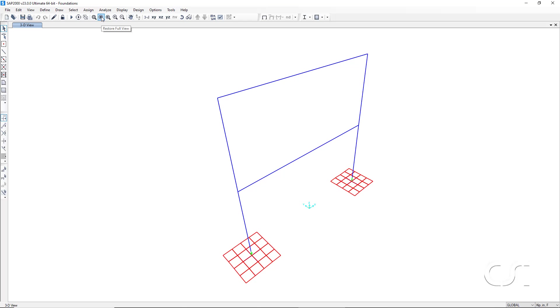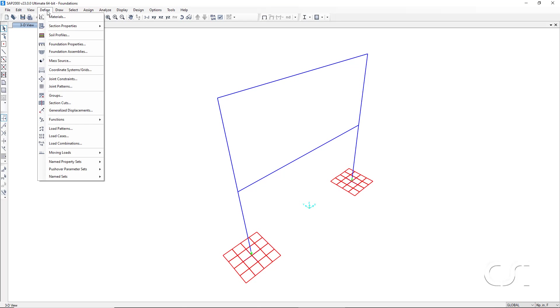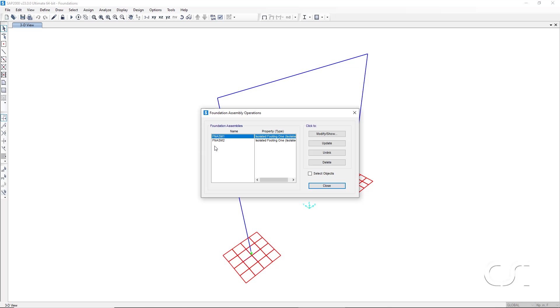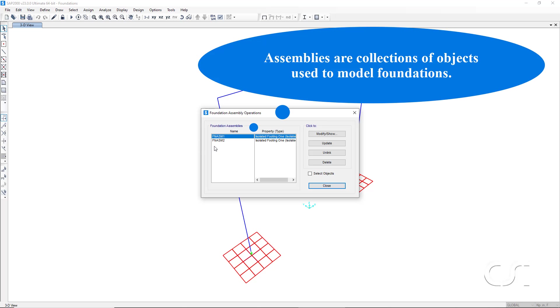If we return to the define menu, the foundation assemblies command allows us to see all the foundation assemblies in our model. In this case, 1 and 2. Assemblies are simply a collection of objects used to model the foundation.